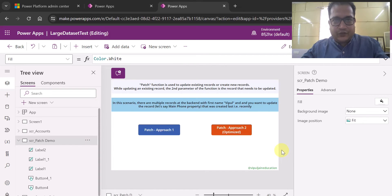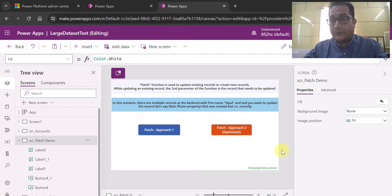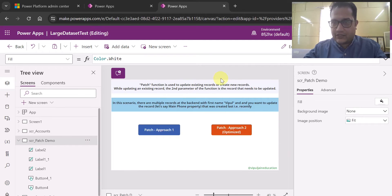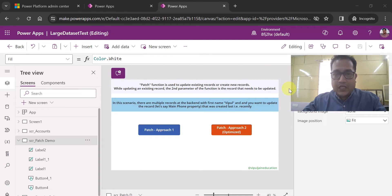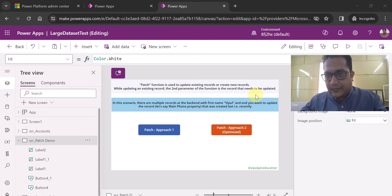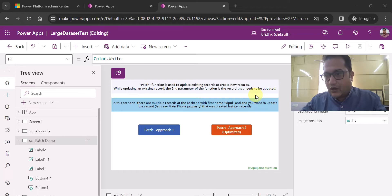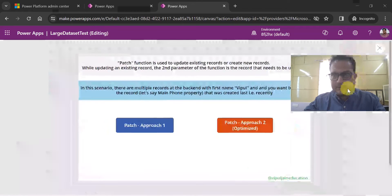Hello everyone. In this video I am going to show you how you can use the patch function in a very optimized way. Generally we know that the patch function is used to update existing records or create new records. While updating an existing record, the second parameter of the function is the record which needs to be updated — that is the general syntax of a patch function.